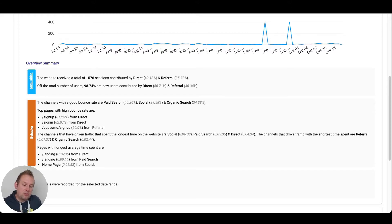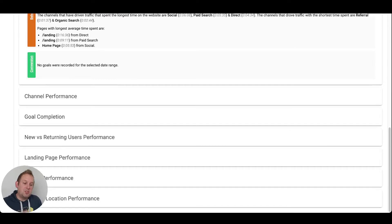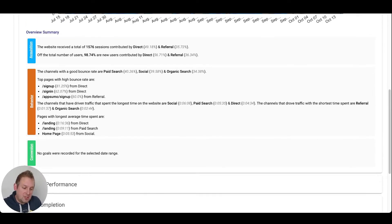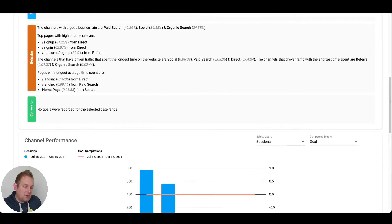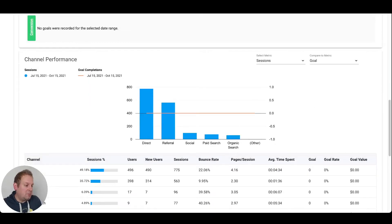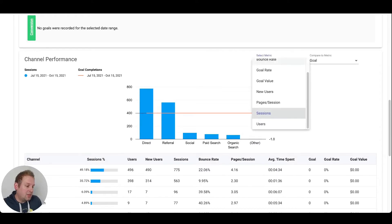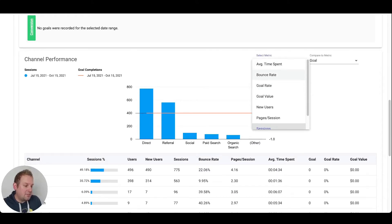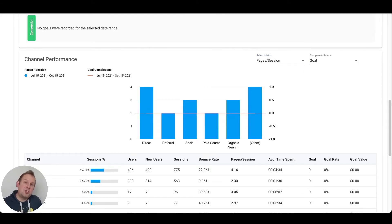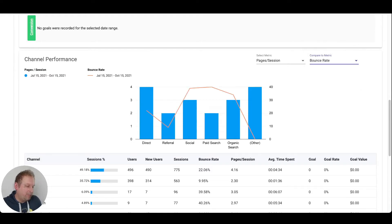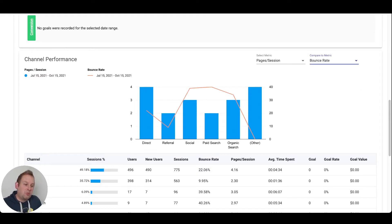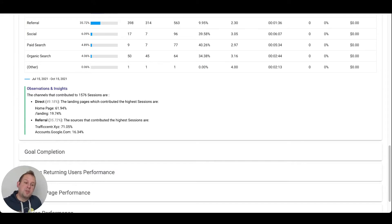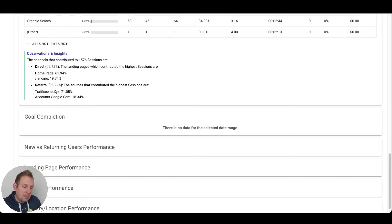No goals were recorded for the selected date range, but if you set something up it will be fetched from your Google Analytics. You can also go into channel performance and select your metric — you can compare metrics such as average time spent, bounce rate, goal rate, goal value, new users, or pages per session. Then you will see an instant channel performance being generated for you. You also have observations and insights generated by Datamyth, as well as your goal completion and any goals set up inside analytics.